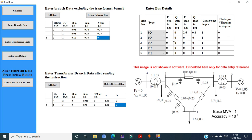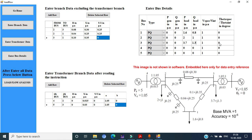Moving to the second bus: P gen is 0, Q gen is 0, P load is 2 per unit, Q load is 1 per unit. Here also 1 and 0 are the initial values of voltage and angle. Similarly, the third bus is also a PQ bus with P gen 0, Q gen 0. The entry as shown in the figure is P load 3.7 per unit and Q load 1.3 per unit, with voltage 1 and angle 0.